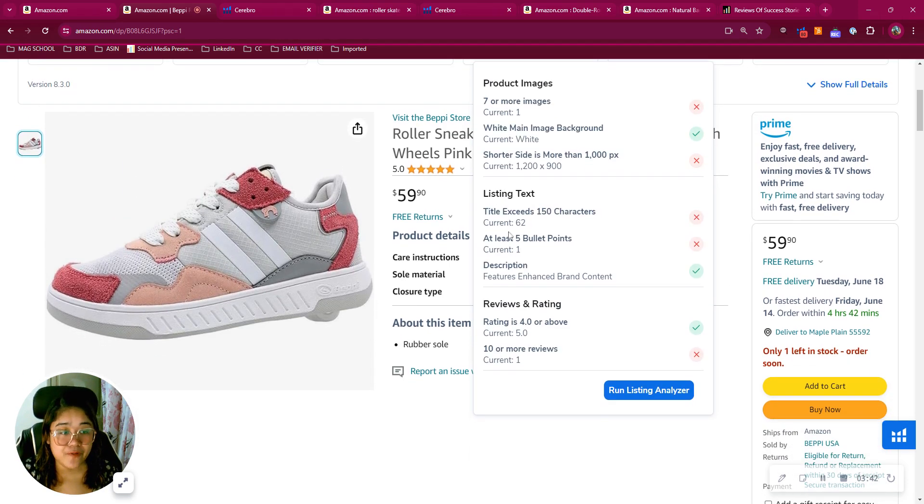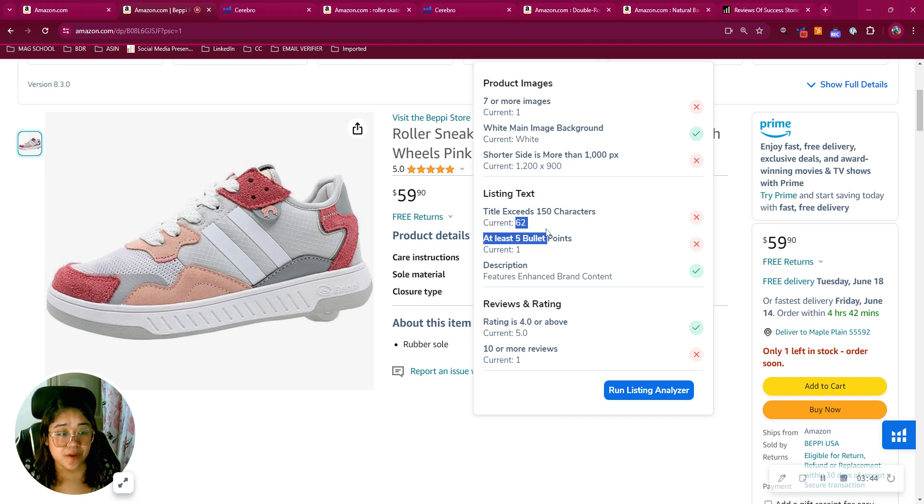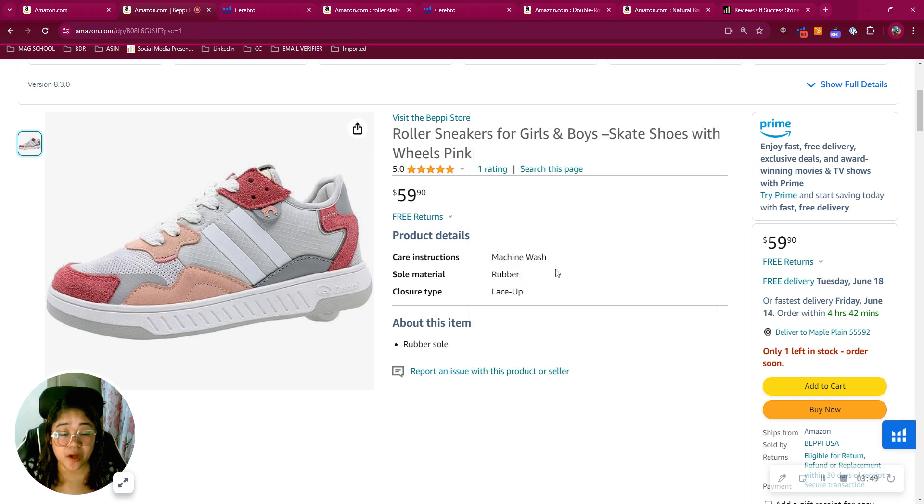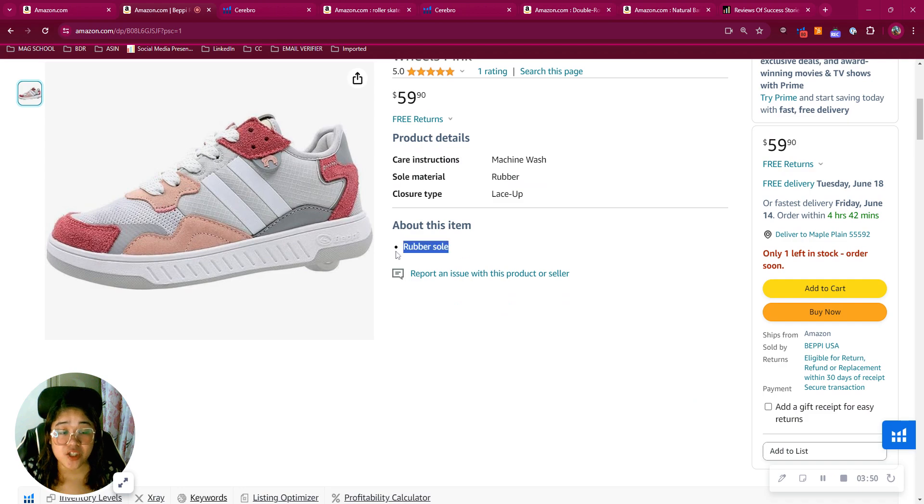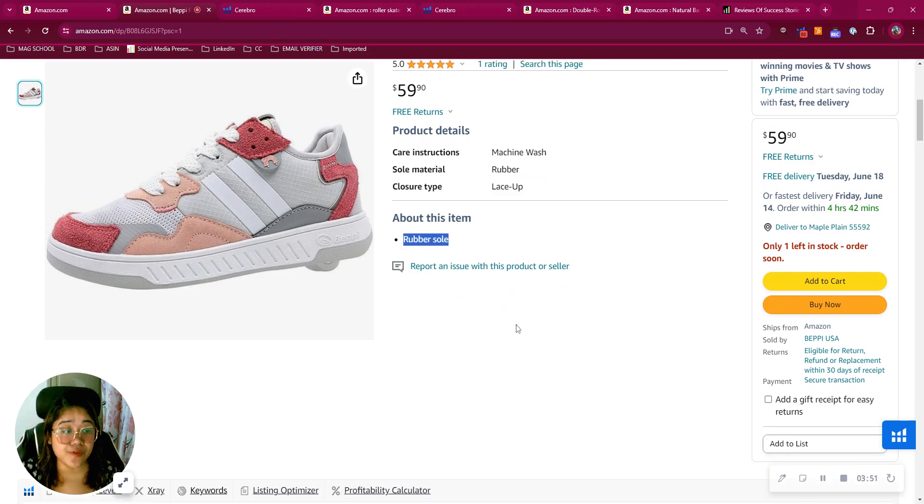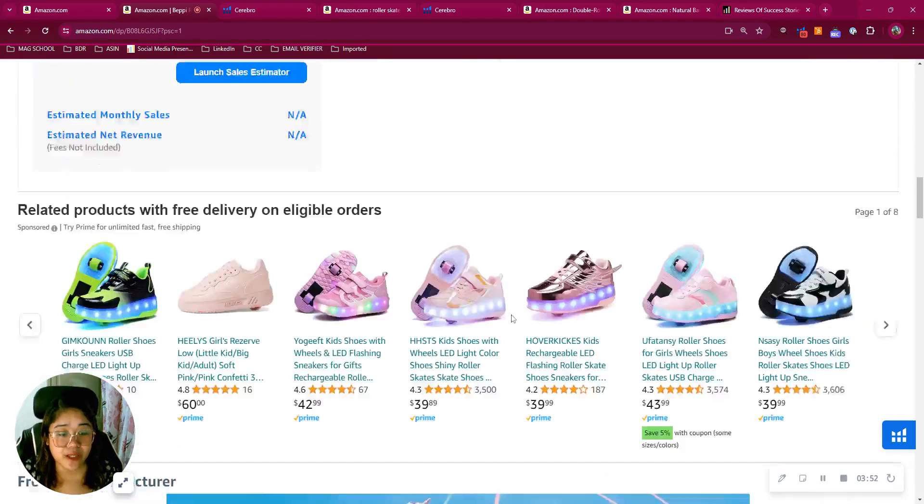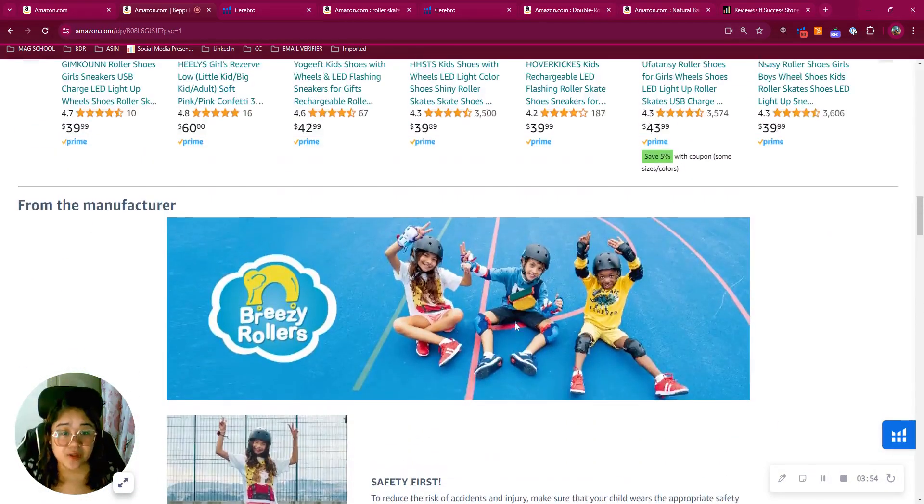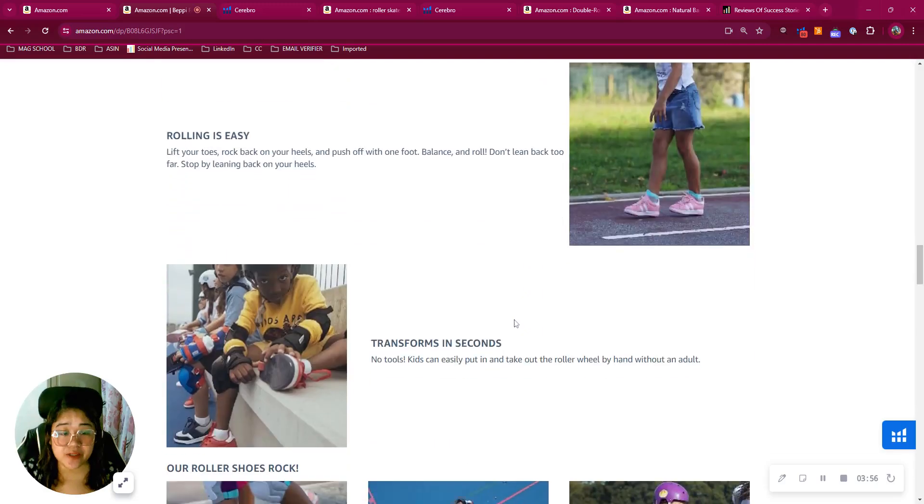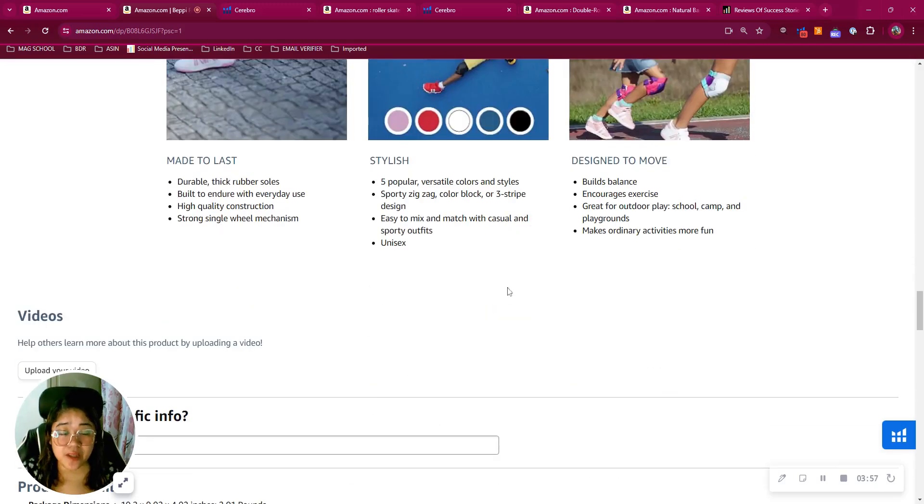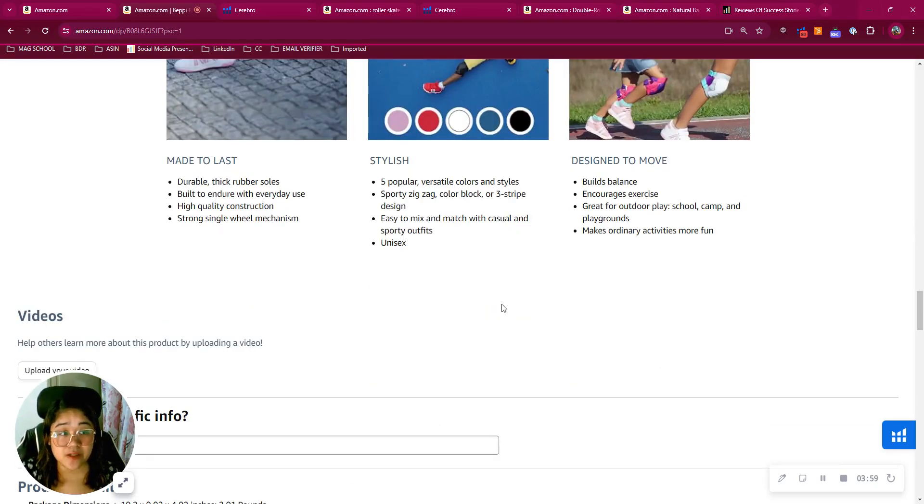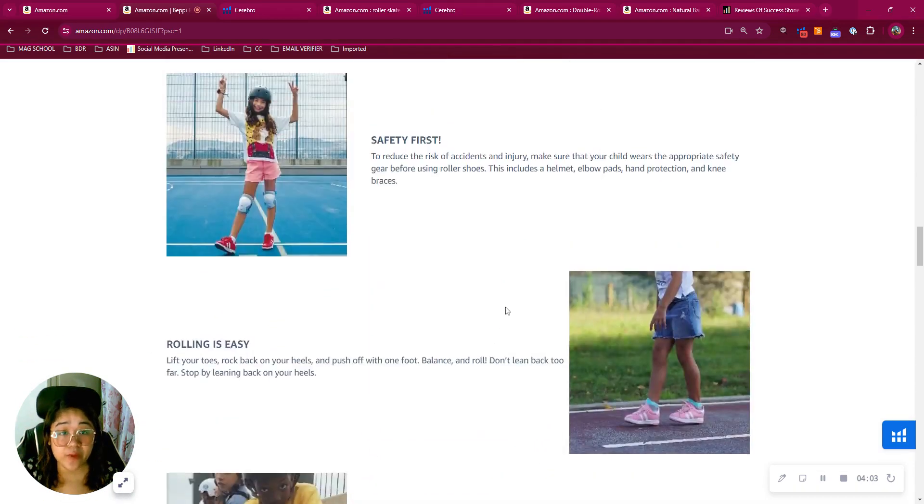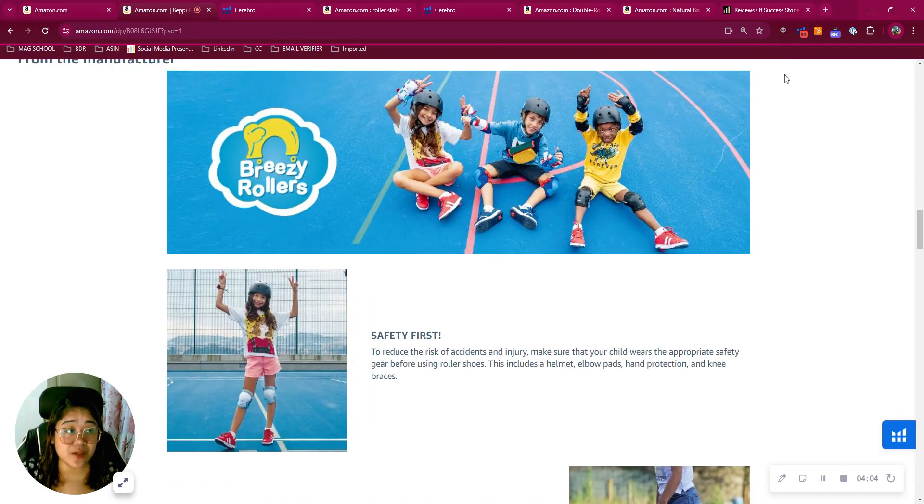Now for the product title, I see that you can still maximize up to 200 characters and you should have at least five bullet points, each with a 250 to 500 character limit. Now scrolling down, I see you're utilizing your A+ content, but we can improve this. You can actually have up to seven modules. You can utilize huge and high quality images here and even videos. Now checking those alt text.